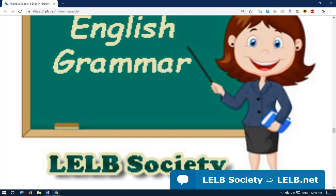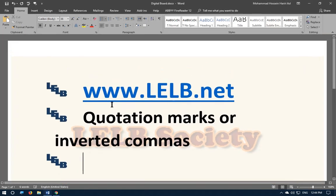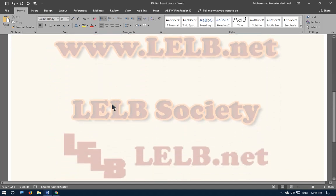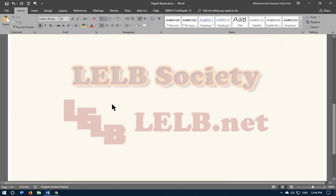Hello everybody and welcome to my YouTube channel on LELB Society. I'm Dr. Hariri, the creator of LELB Society. Our domain is easy — lelb.net. There are various free services available if you visit our website at LELB.net. We are also well-known on Google and other search engines.